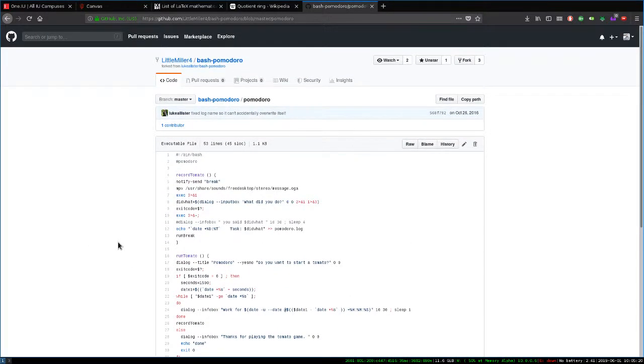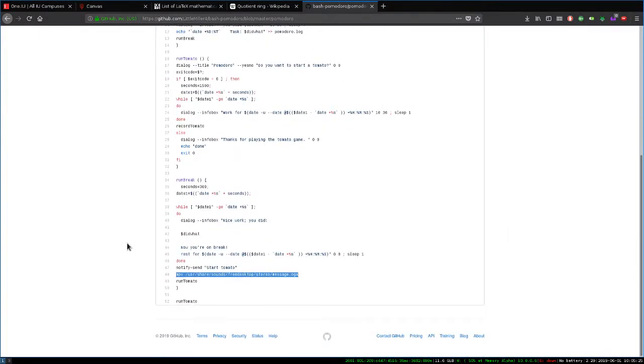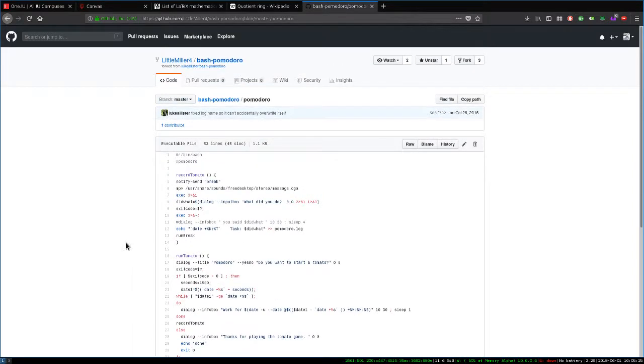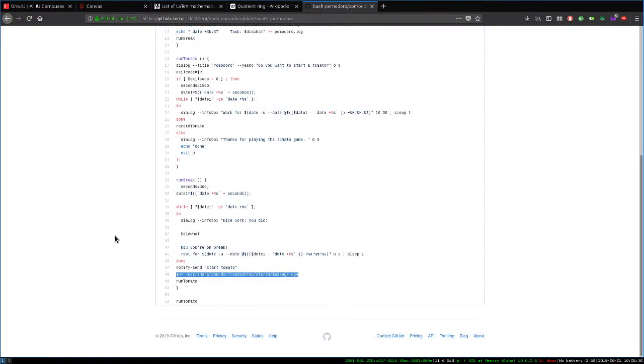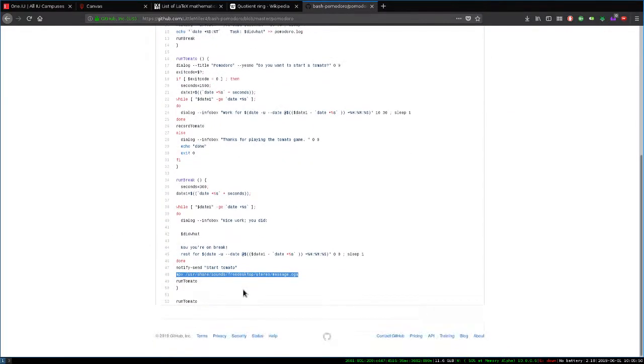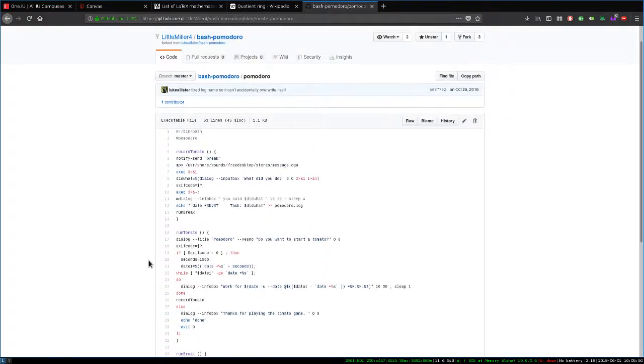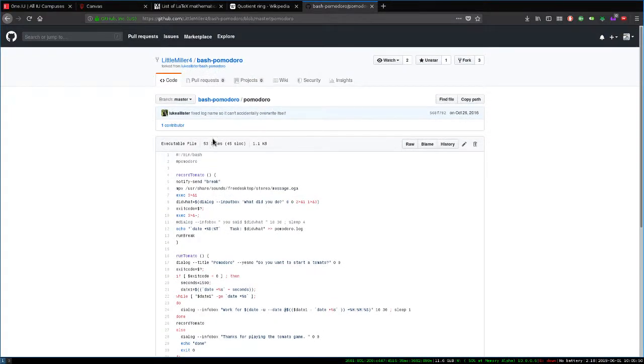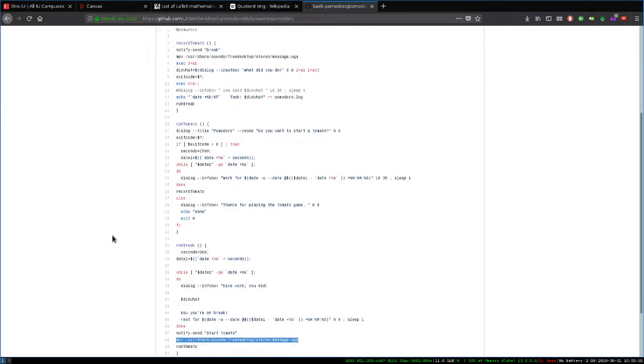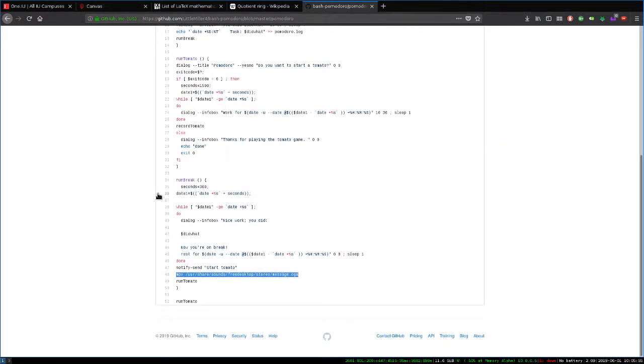So these are just some of the things that helps. But basically all it does is it just counts down from 25. And then it plays the sound. It asks you what you did. And then you can write what you did. It gives you a five-minute break. It asks you if you want to go again. And then 25 minutes and so on. It's only, even with the extension of the music, it's only 53 lines of code. And it's written in Bash. So that's pretty good.